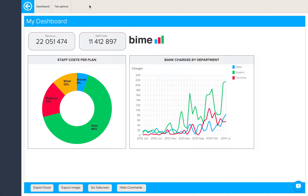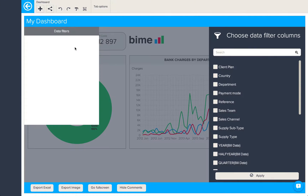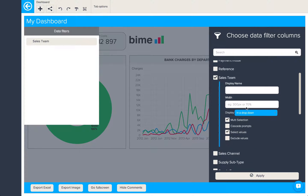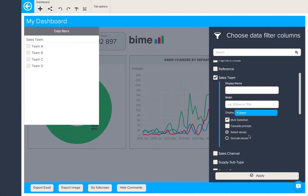Besides queries and images, there are other kinds of widgets that we can add to a dashboard. Here we'll add a data filter. Firstly, we'll choose the data filter columns. Here we'll choose sales team. We can modify the display name and the width. We can also change how it's displayed in the dashboard — here we'll have it in place and we'll take off the multi-selection.